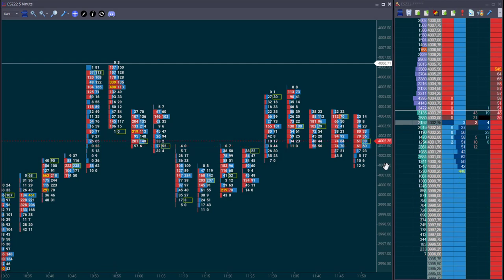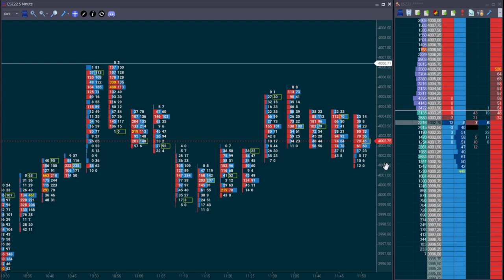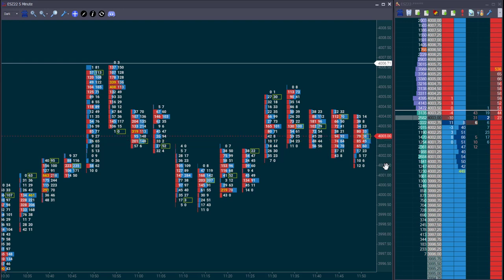Professional traders tend to use only the DOM. But in prop firms, some also use the footprint because, in a way, the footprint is showing the DOM history. When we look at the DOM in a fast market, we might have some difficulty to remember where prices were one minute ago. But with the footprint, we have the ability to see it and know exactly what volume was traded at that time.